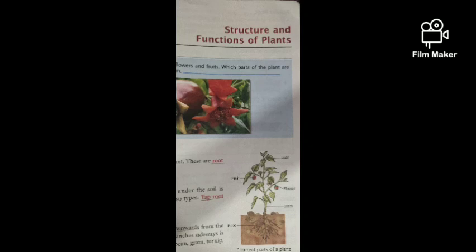You can see that a picture has been given here — a warm-up activity. A plant has root, stem, leaves, flowers, and fruits. Which part of the plant is shown in the picture? Name them.